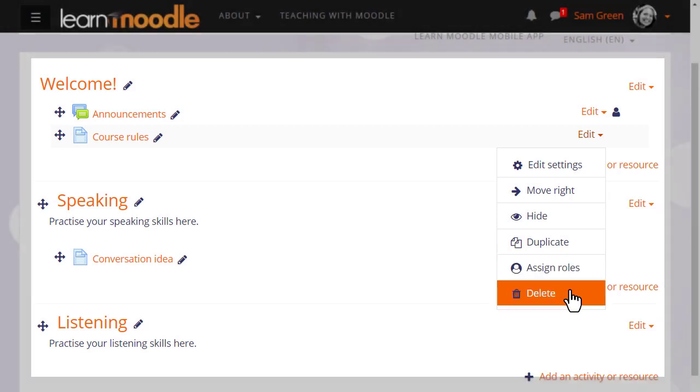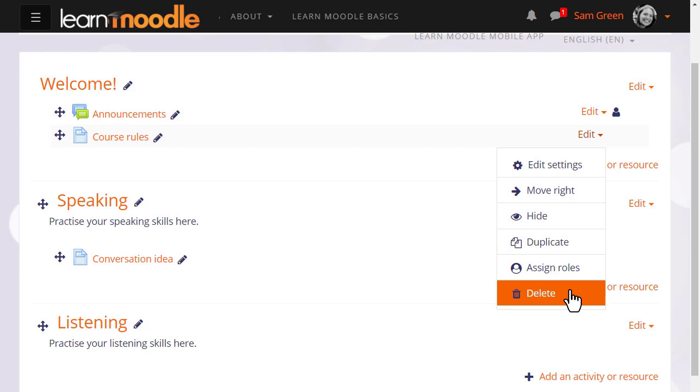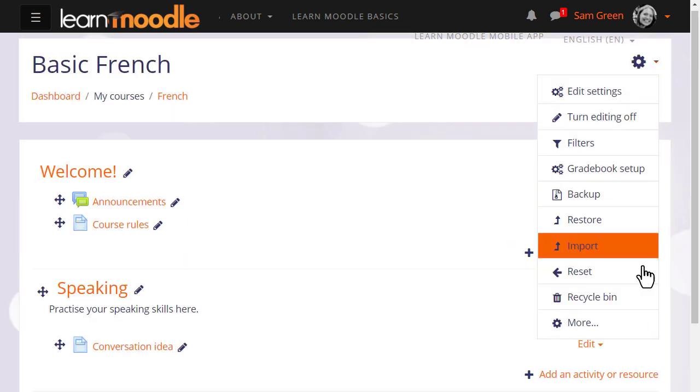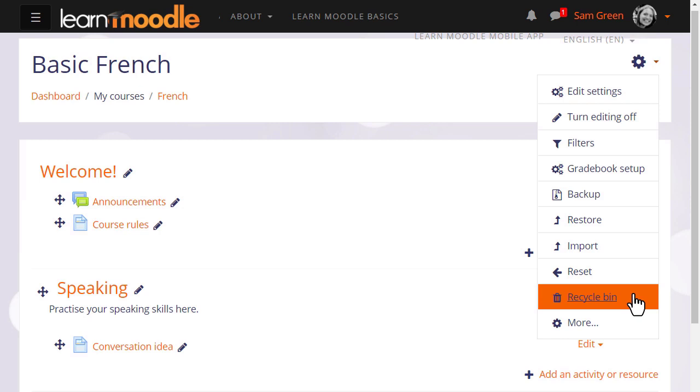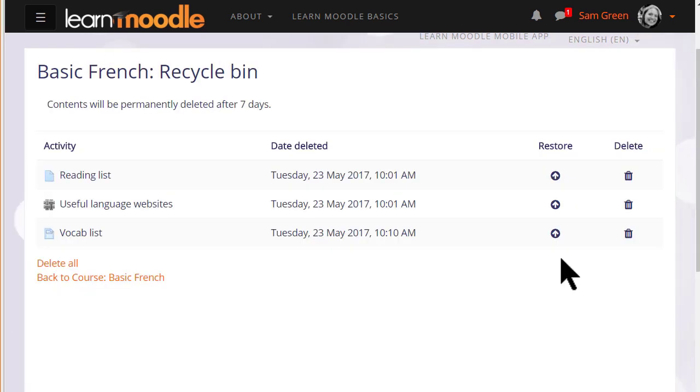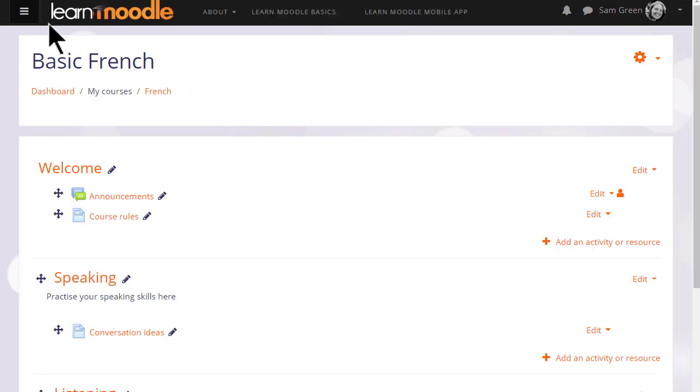If we delete something by mistake, we can find it again from the recycle bin in the gear menu top right. Here are any recently deleted activities and resources, and we click restore to put it back into the course.